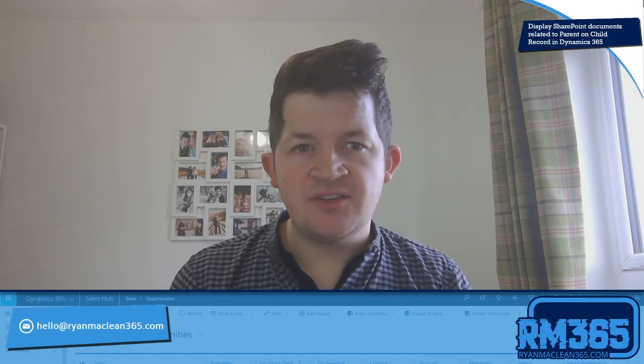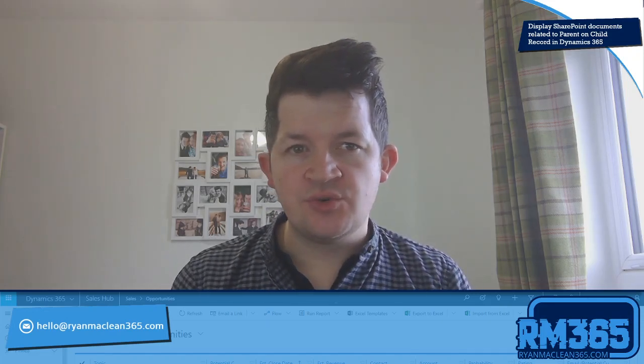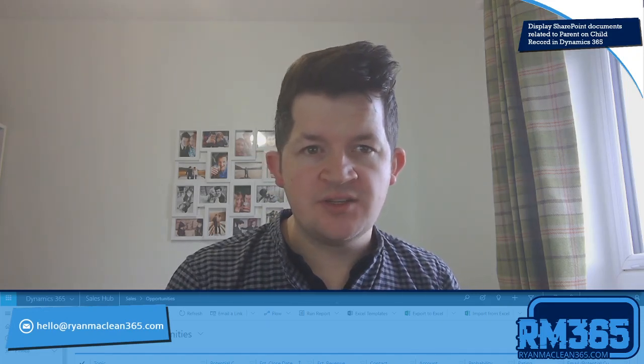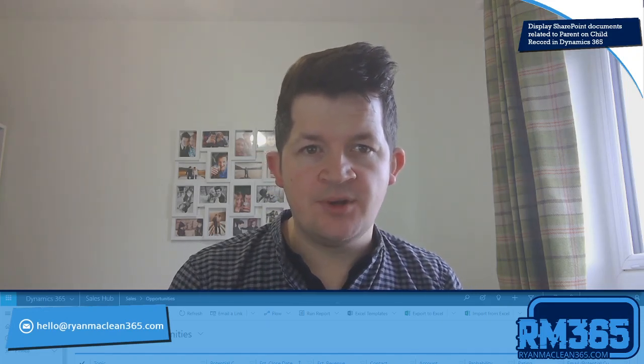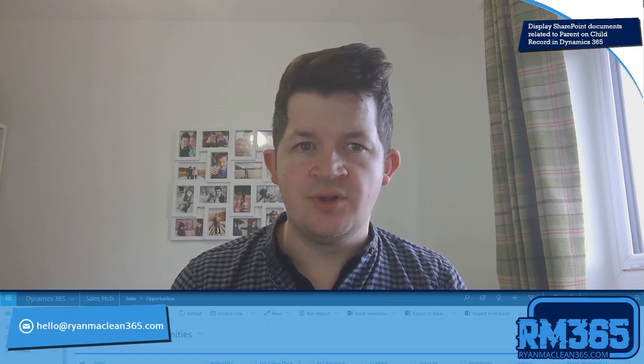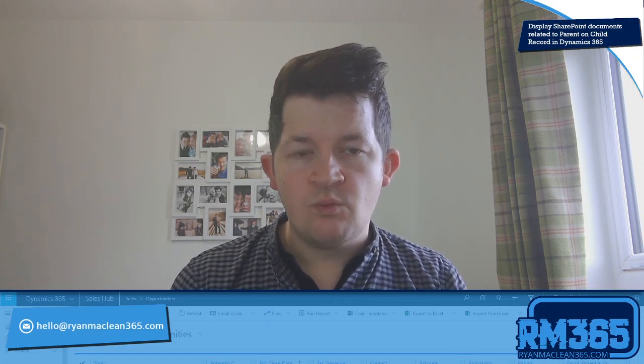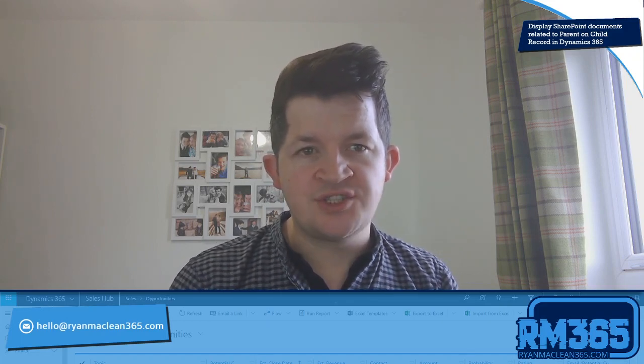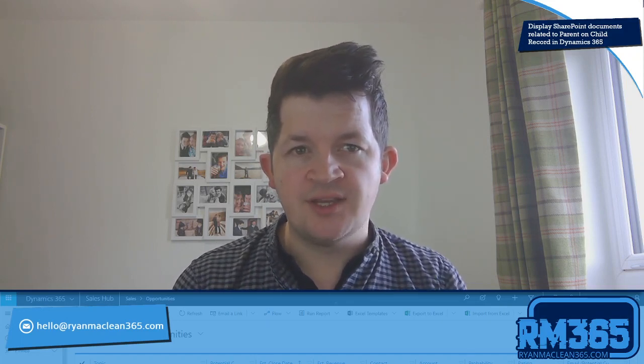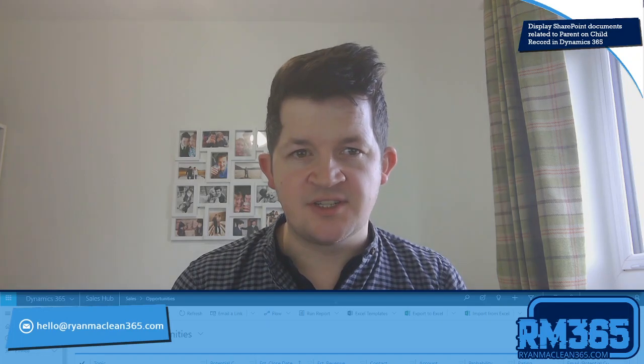Hey guys, so in today's video I'm going to show you how we can display SharePoint documents related to a parent record whilst we're on a child record in Dynamics 365.